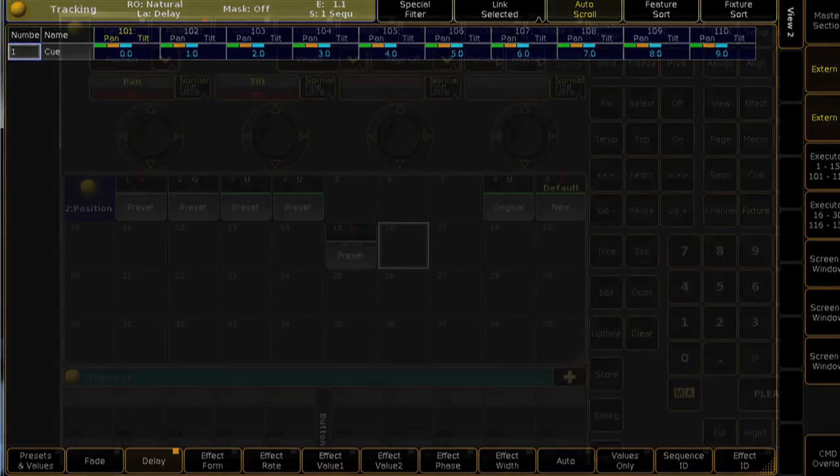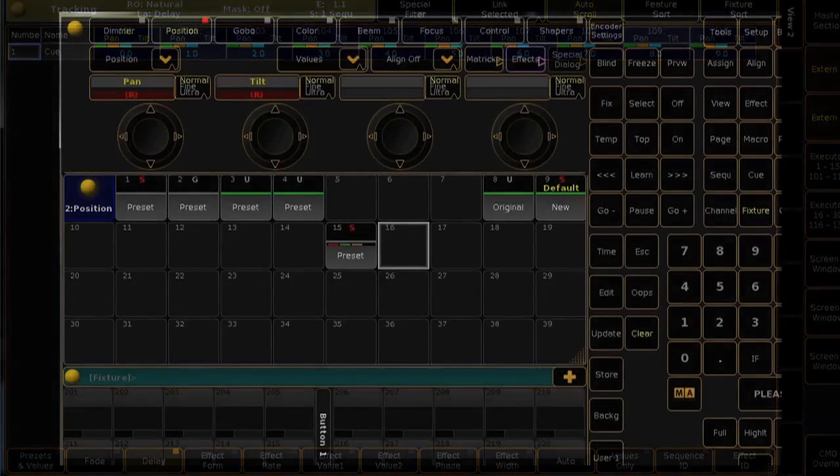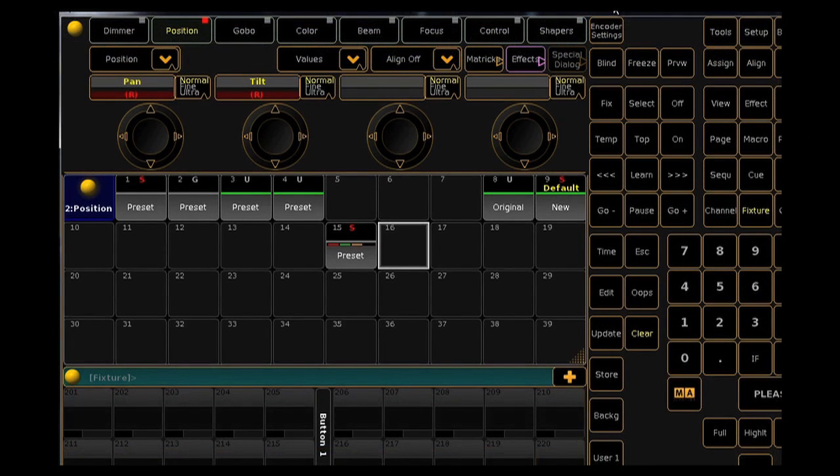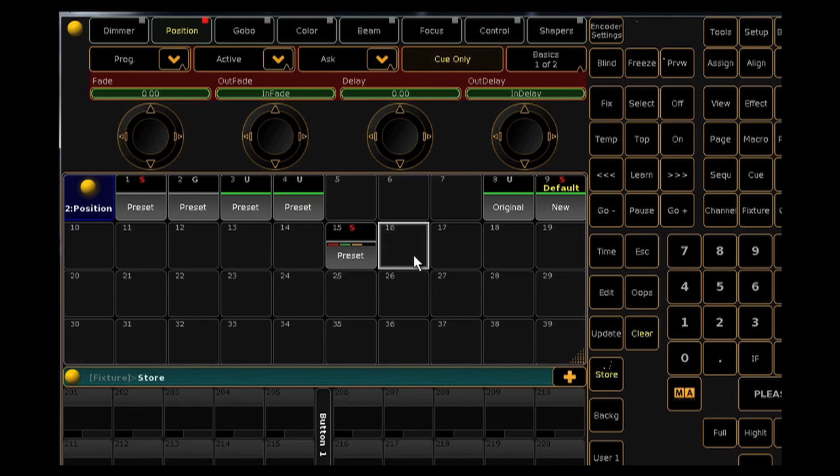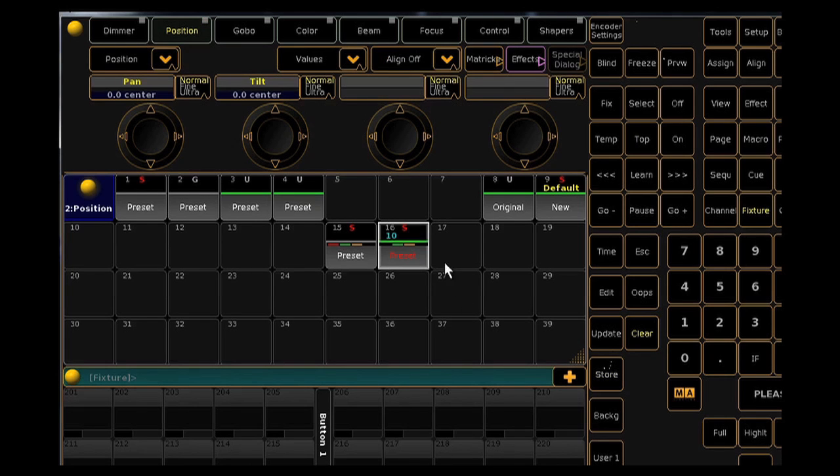It's also possible to store fade times or delays into presets without value information, which could greatly increase your flexibility when programming.